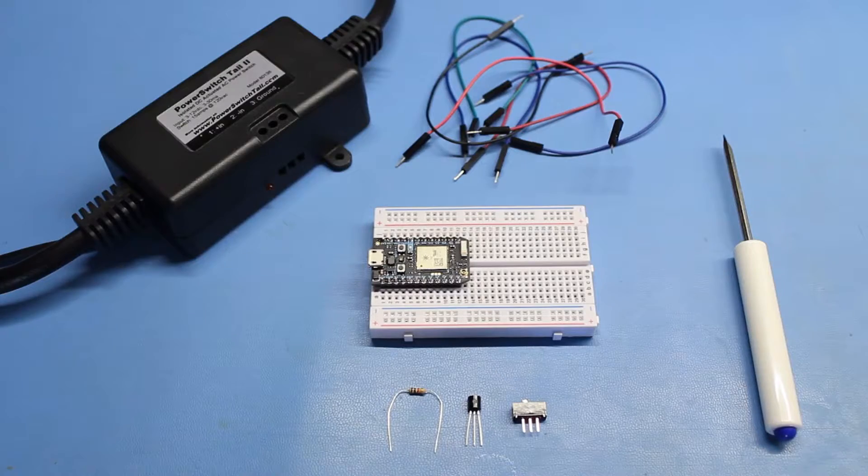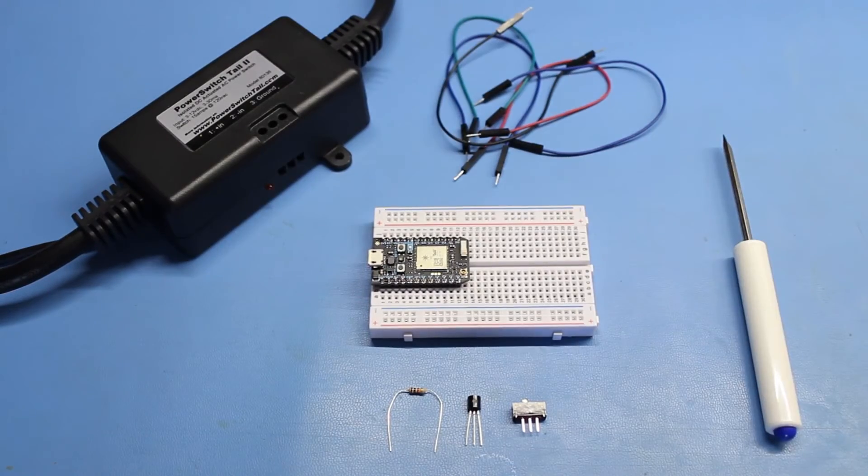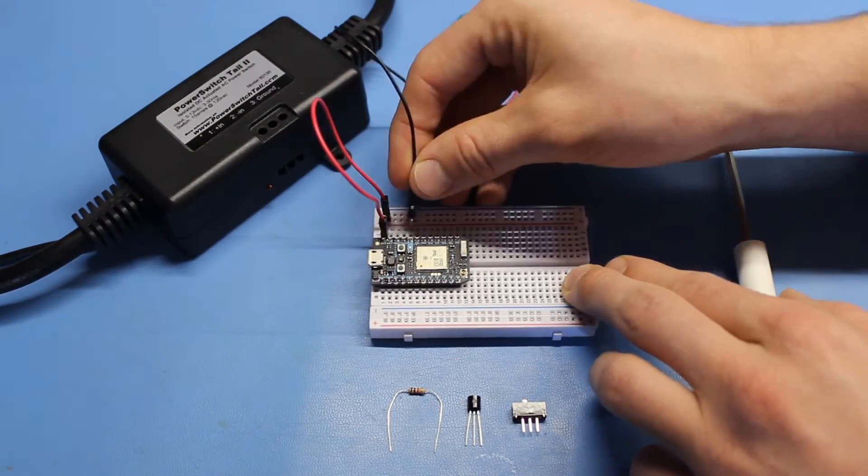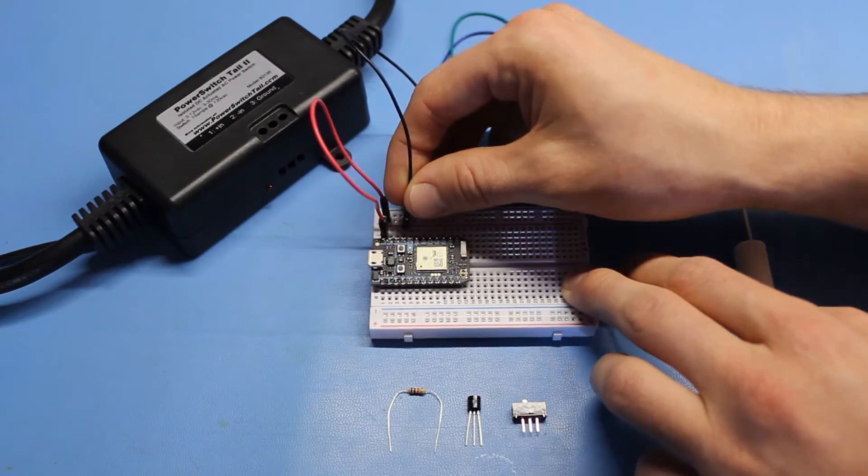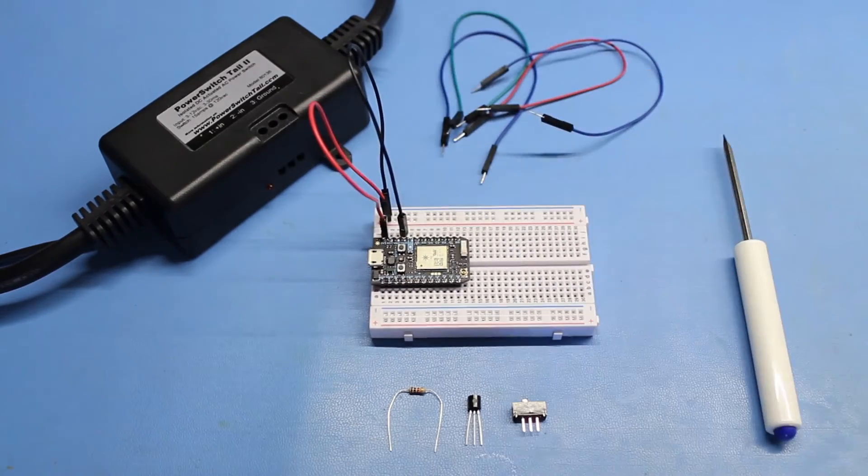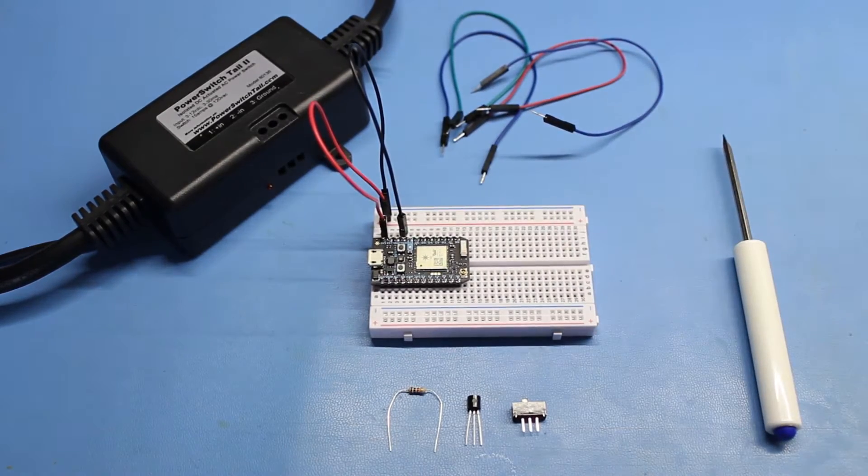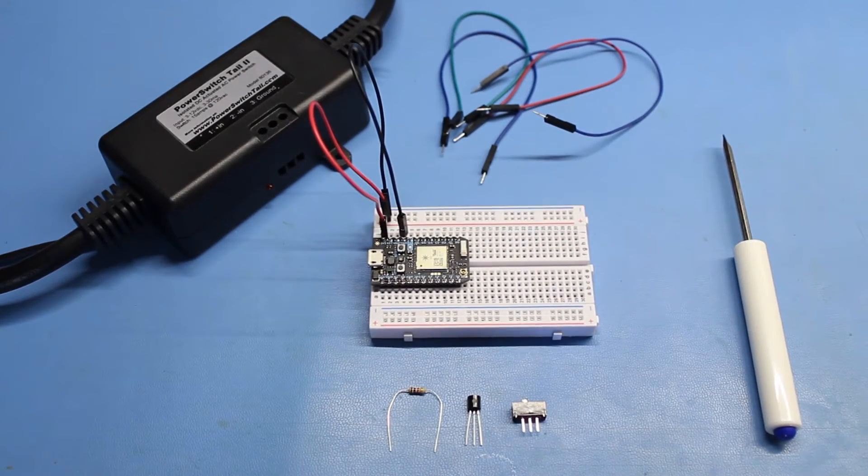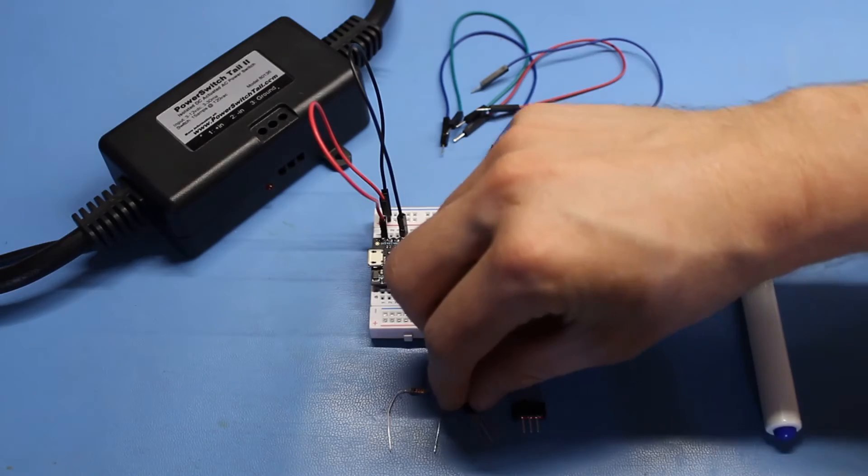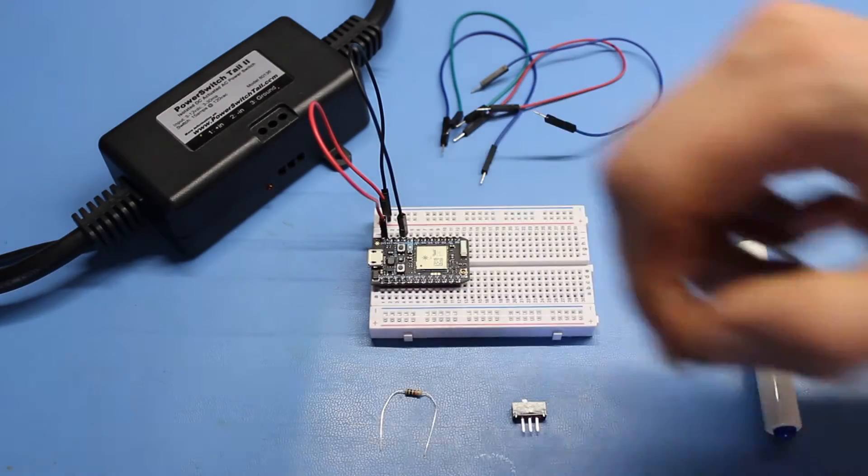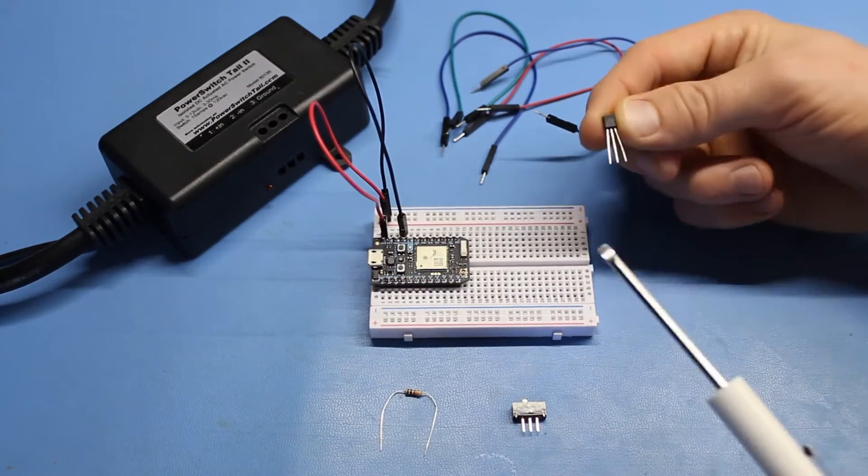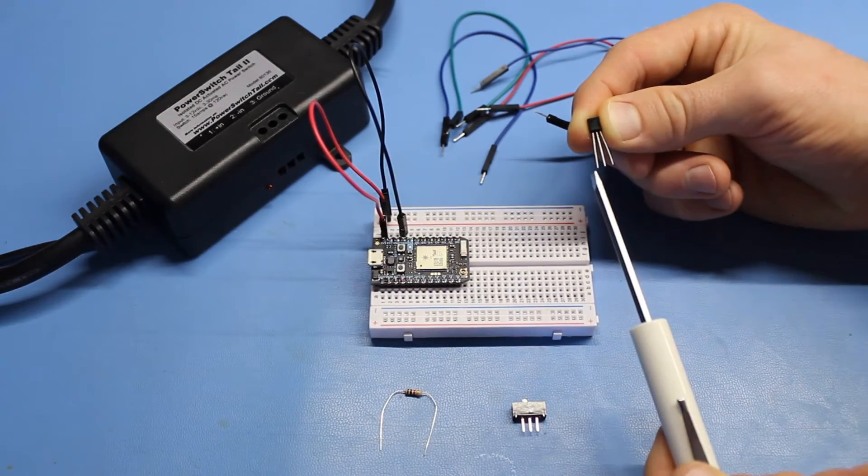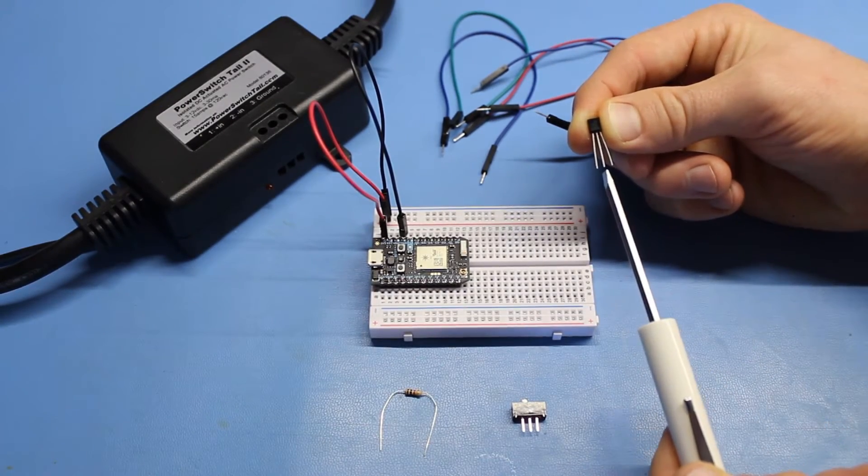Let's build the circuit on the breadboard. Instead of connecting 3.3 volts and ground directly to the components, we'll use the power rails on the breadboard. For the 2N3904, if you face the flat edge of the transistor toward you, the pins will be emitter, base, collector.